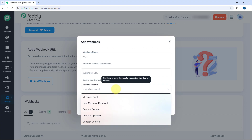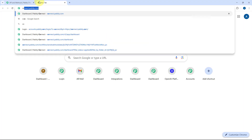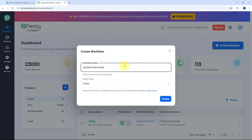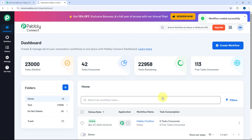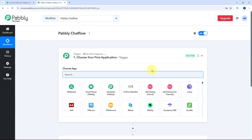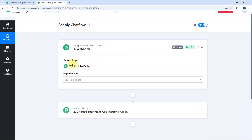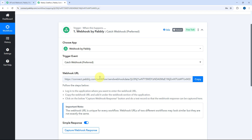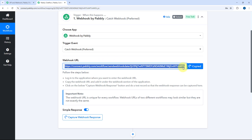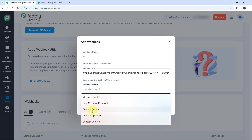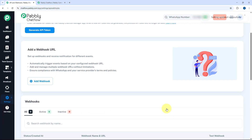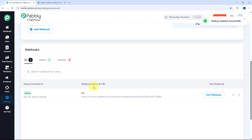To test this, we are going to add a webhook URL and check whether data is sent. To get a webhook URL I'll use Pabbly Connect — I'll visit Pabbly Connect's dashboard, create a workflow named Pabbly Chatflow, and get the webhook URL of this workflow. I'm selecting the trigger as Webhook by Pabbly and Catch Webhook as the trigger event, and Pabbly Connect gave us a webhook URL. I'm copying this webhook URL and pasting it in the webhook URL field, selecting the event as Contact Created, and clicking Add. The webhook URL is now added in our Pabbly Chatflow account.